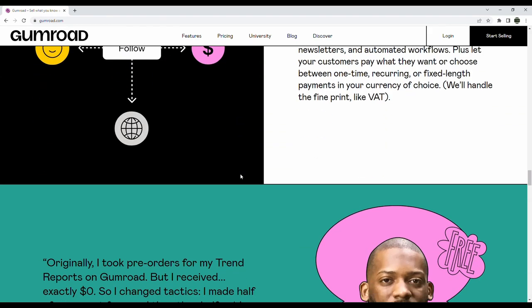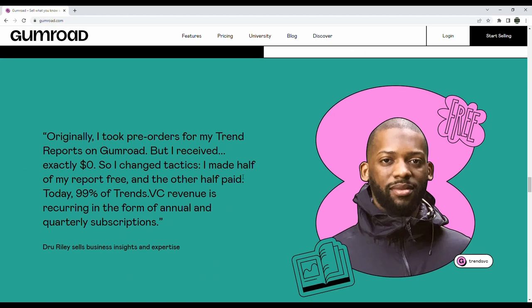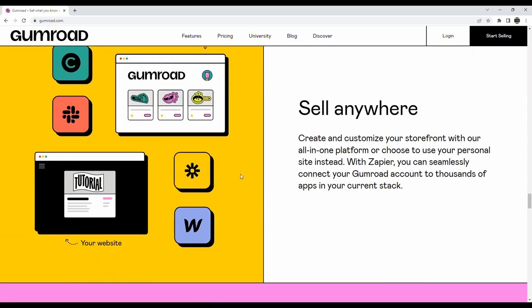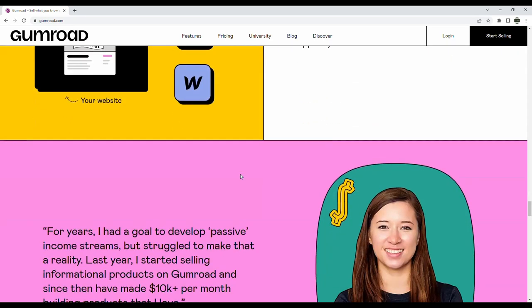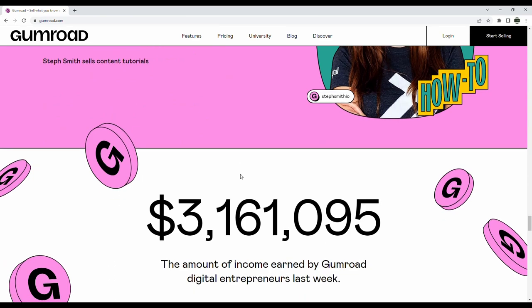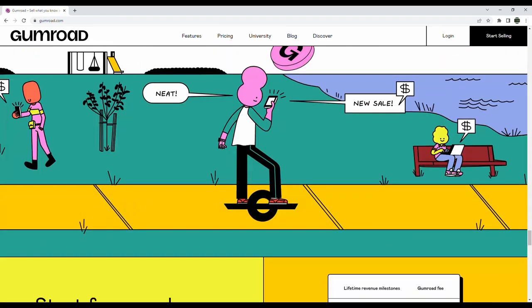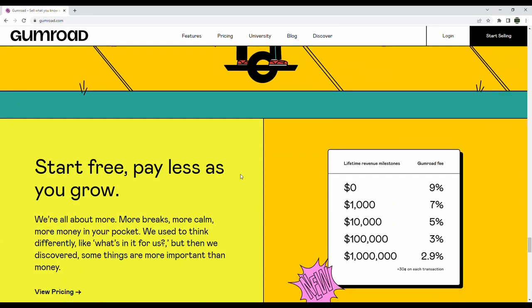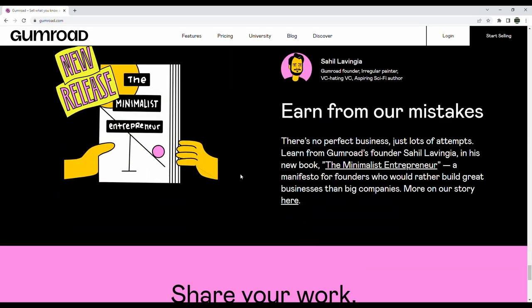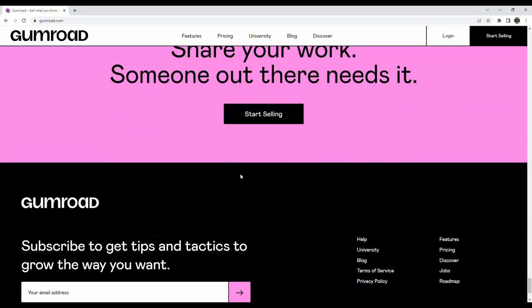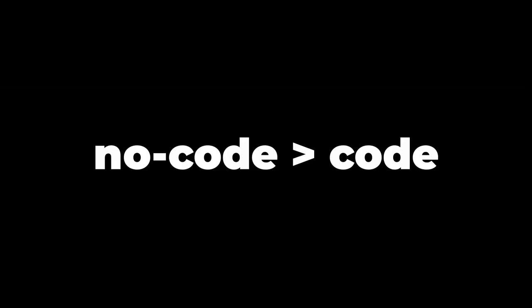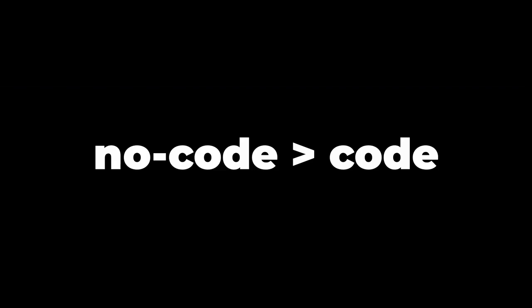There is a lot more to both Webflow and Editor X that I won't be covering in this video, things like the CMS, the e-commerce capabilities, and collaboration. This video is mostly going to be my perspective on things that I used on these platforms.